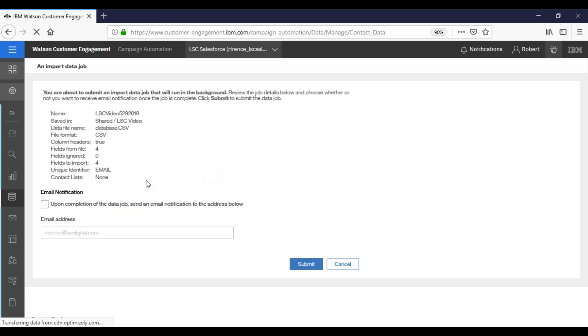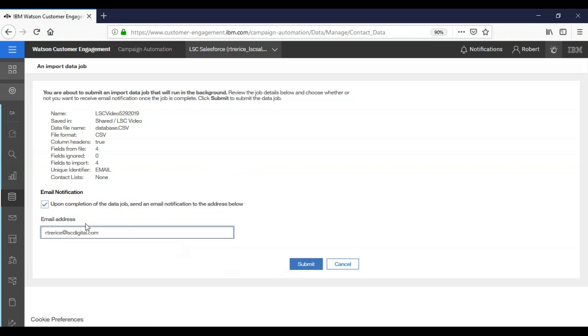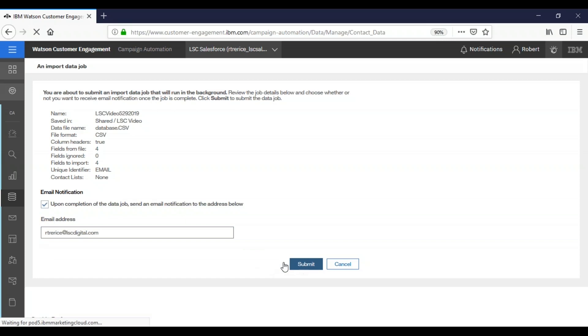Now on this screen, if you select this box and enter your email address, when you click submit and the job completes, the system will send you an email to this address to alert you that it's been done. This is helpful for very large databases that may take some time to process. So we're going to click submit.